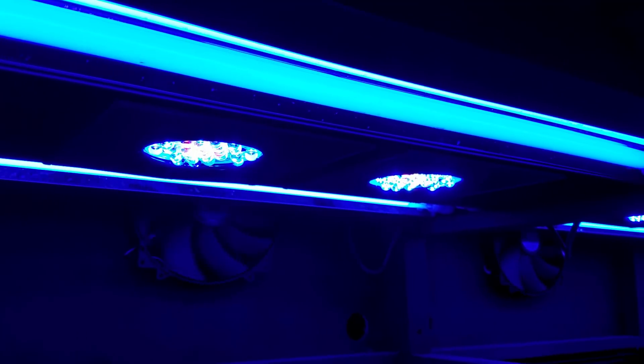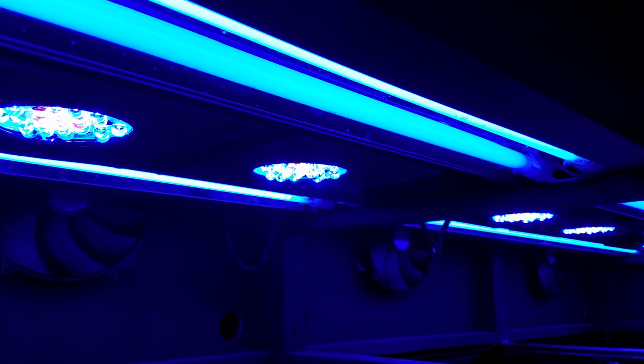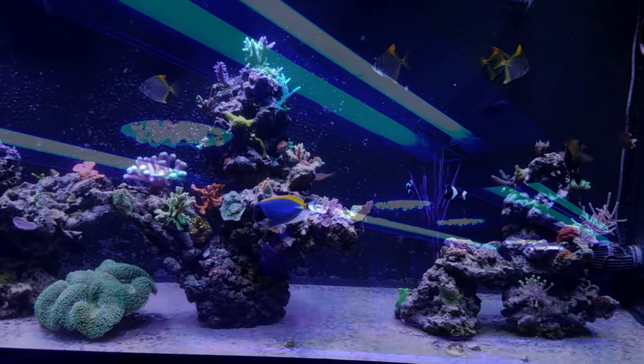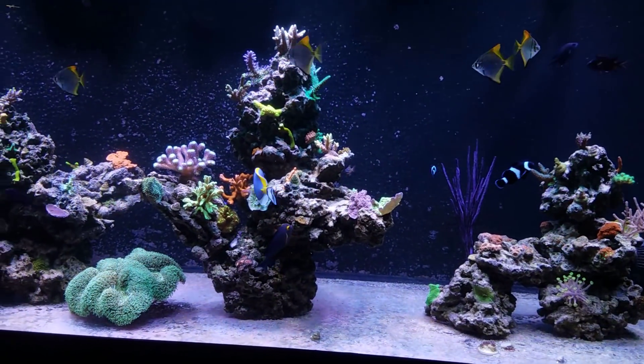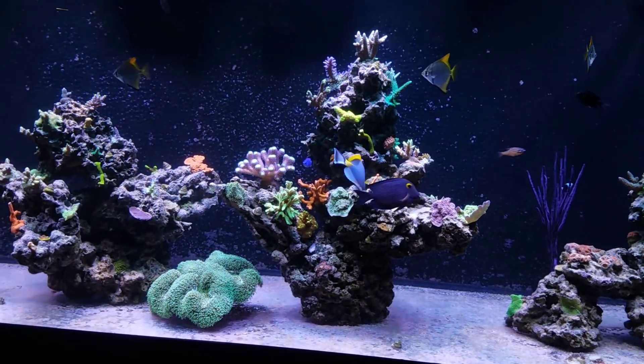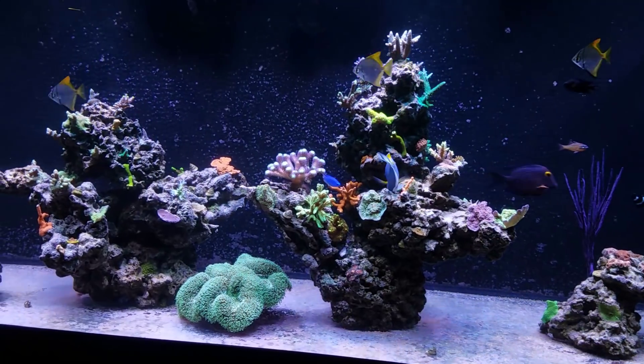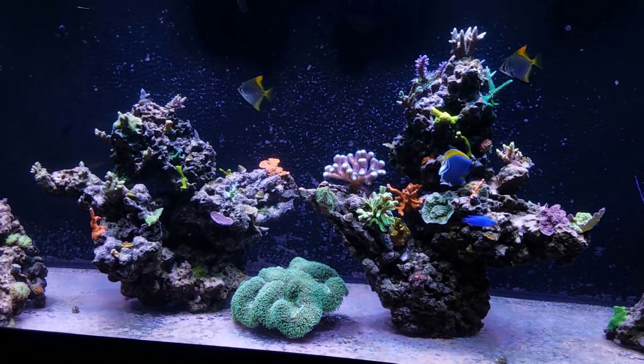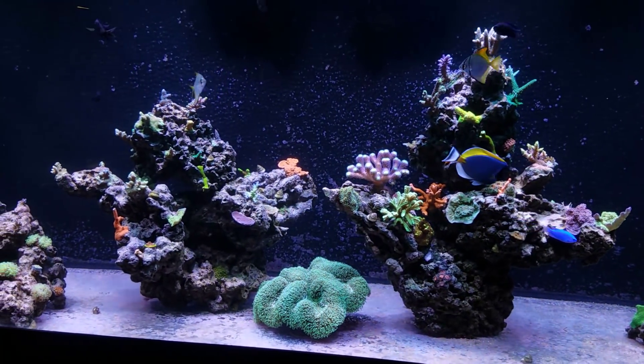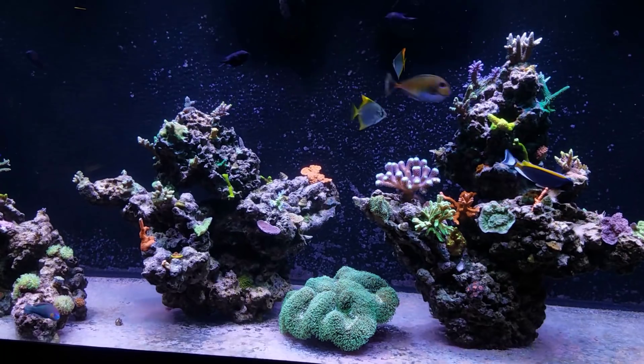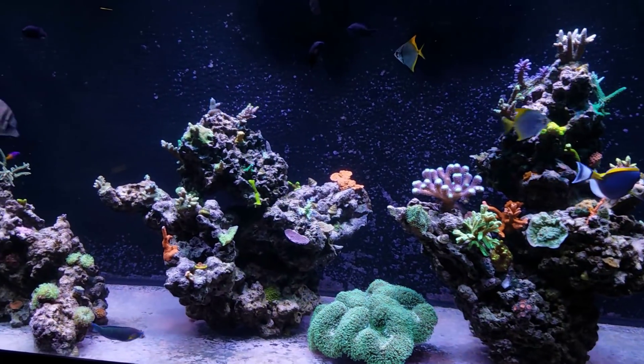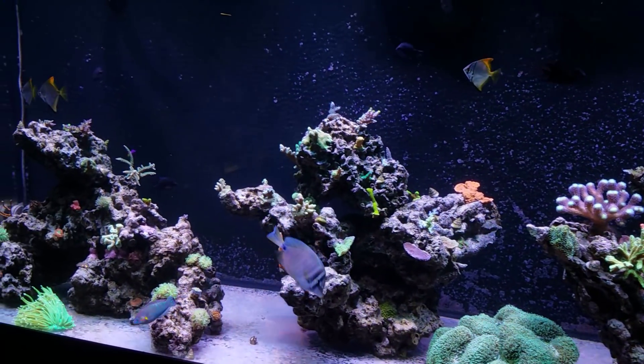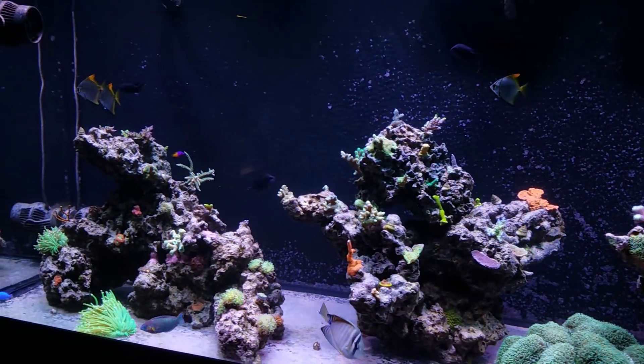Now I do currently run two of these light fixtures over the 300 gallon and that allows me to have eight T5 bulbs over the system. I currently run four blue plus and four actinic bulbs and I'm going to be changing them out in the next two or three months, around that eight or nine month mark where I like to change out my T5s.